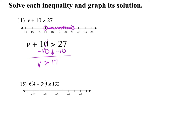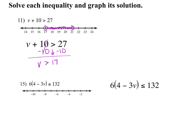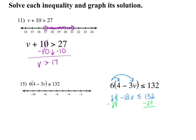For something like number 15, you do need to do your same rules of distribution, subtracting, and dividing. You'd probably want to put it somewhere to the side or below. Make sure you write it correctly. You're going to distribute 6 times 4 and 6 times negative 3V, and leave the less than or equal to alone. Then subtract the 24 over. This is a negative 18V, so when you pull that down, make sure you pull down the negative in front of that 18.